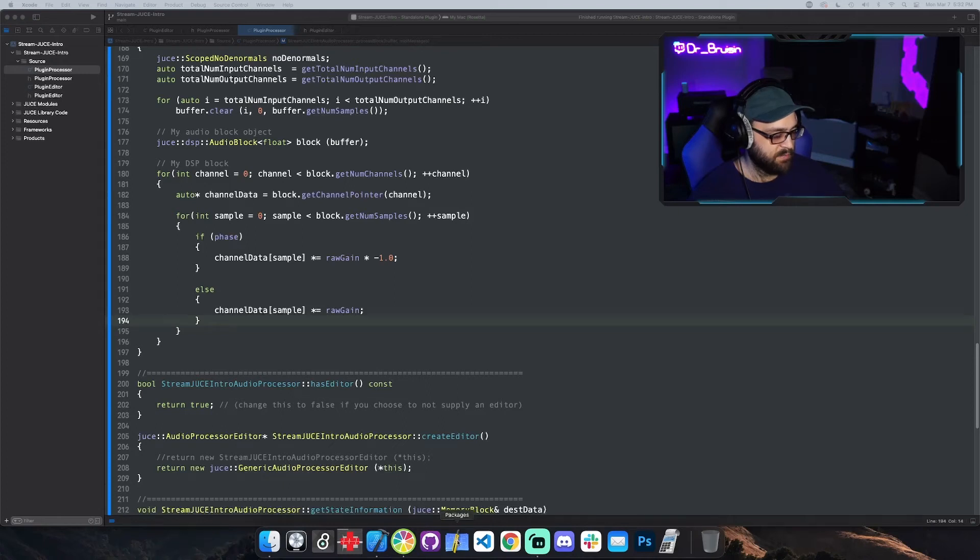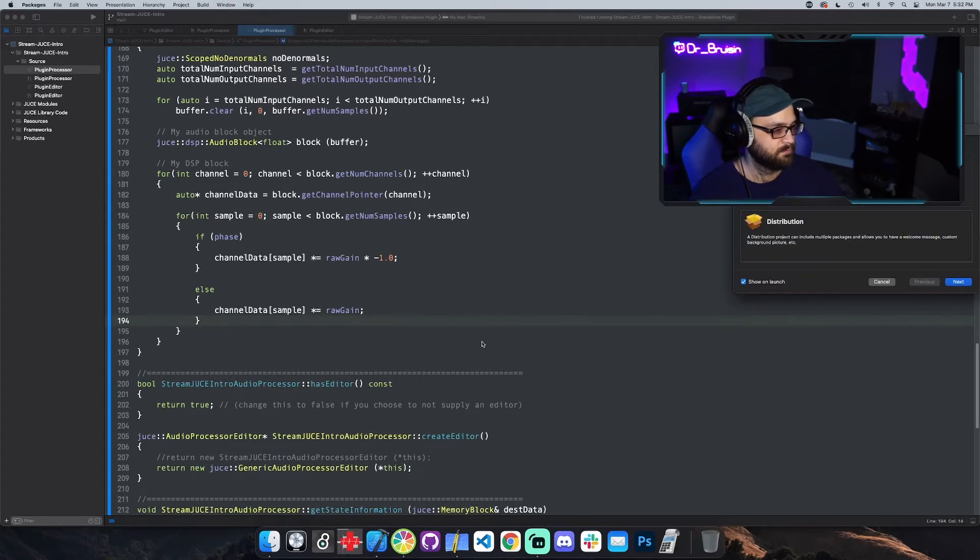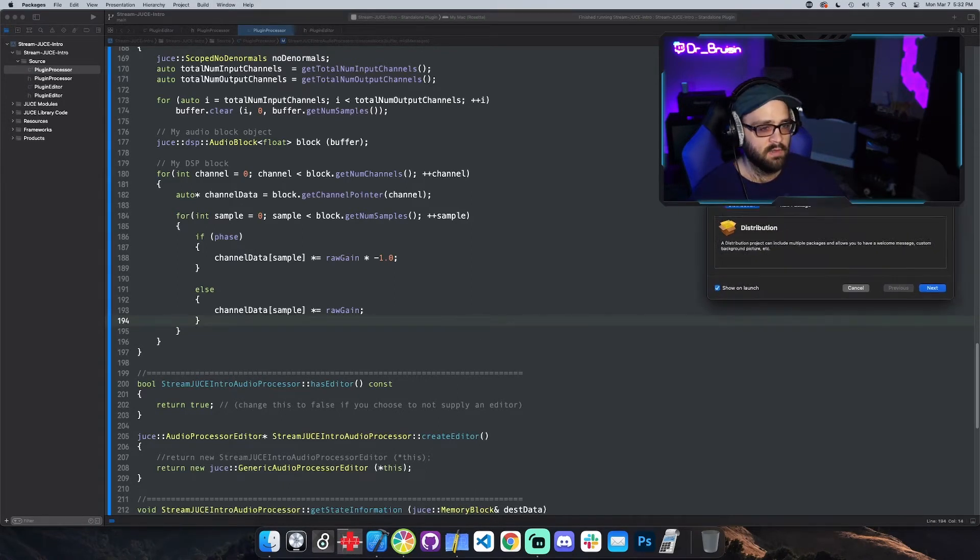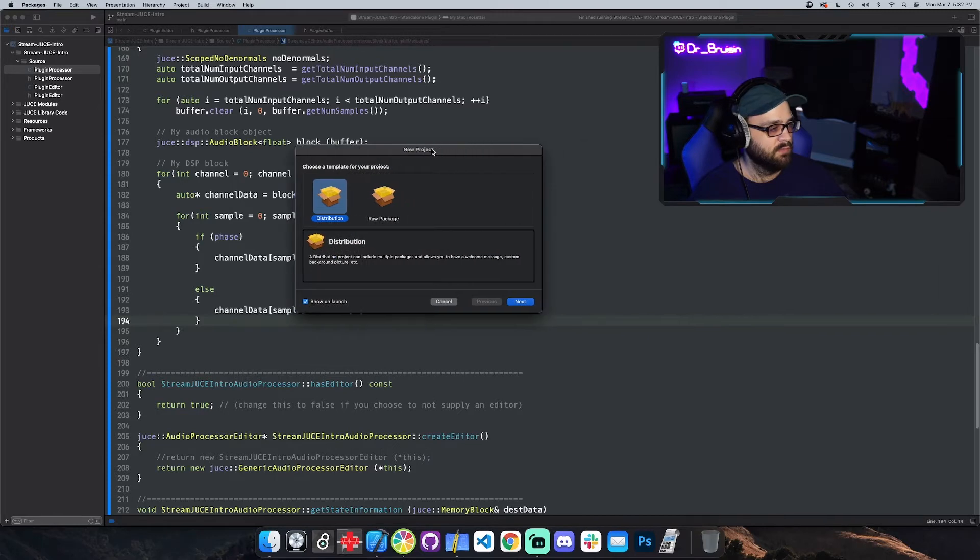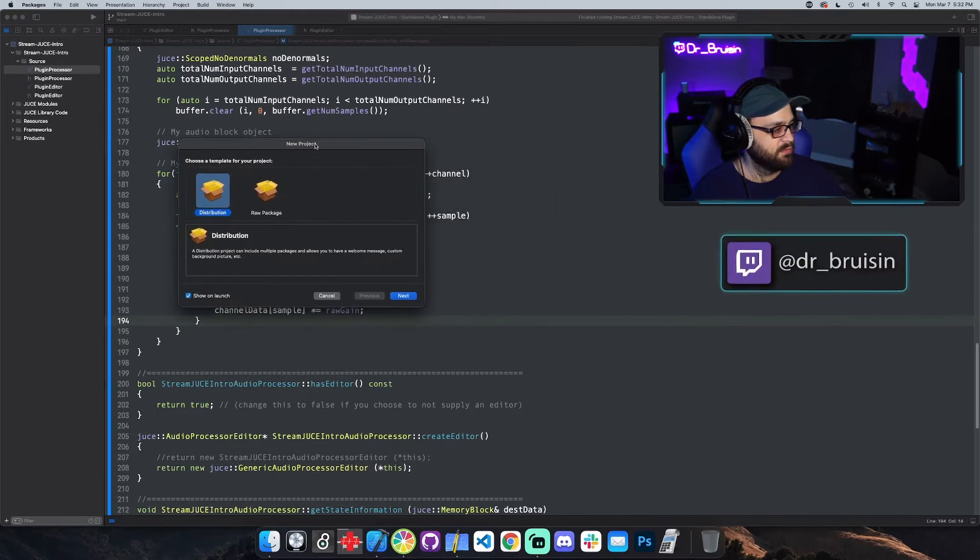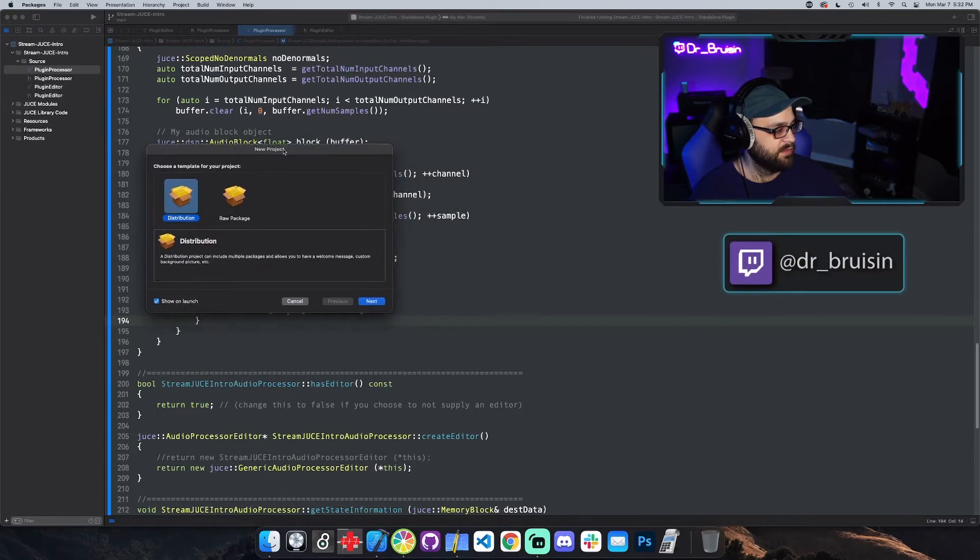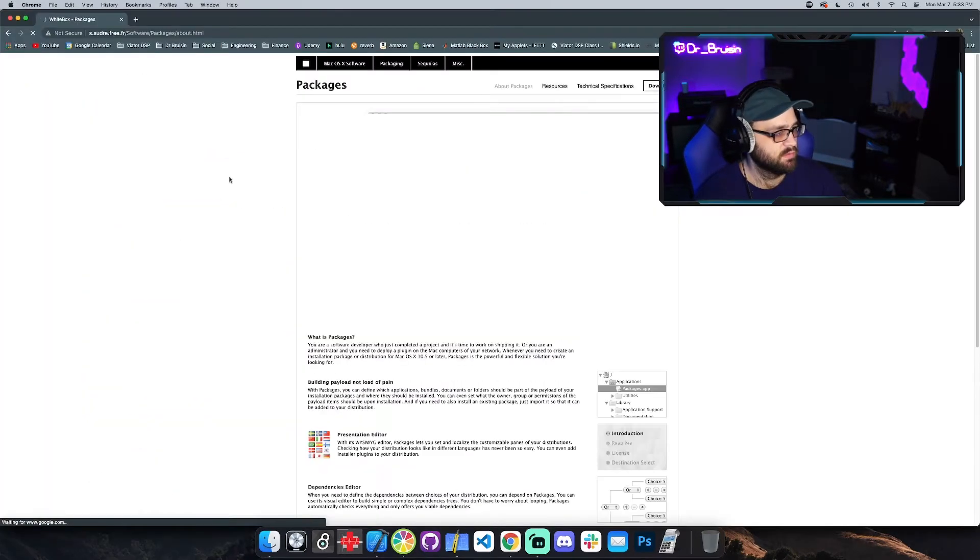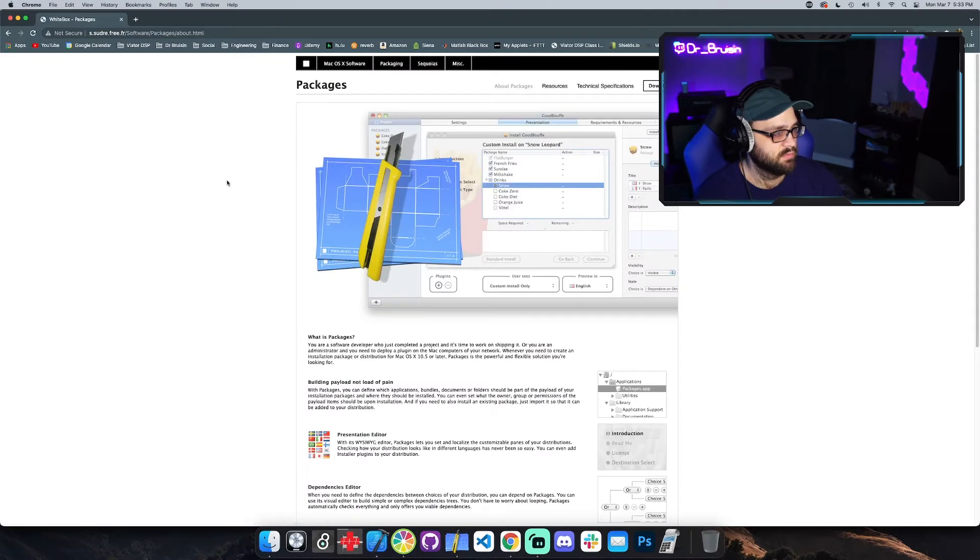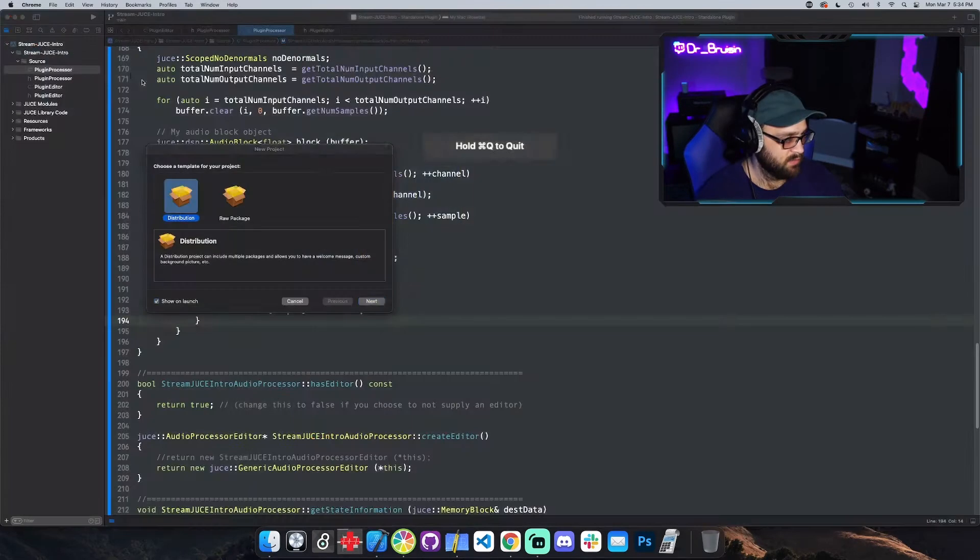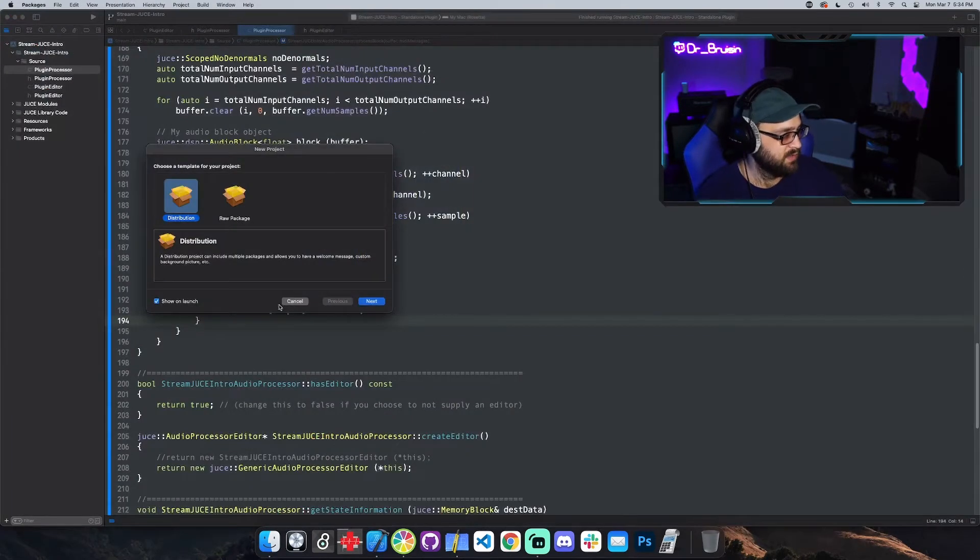This is the packages app right here. And by default you have... by the way, yeah, this is it. This is it, packages. I'll just download that.